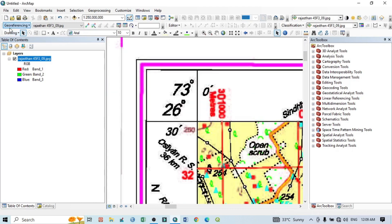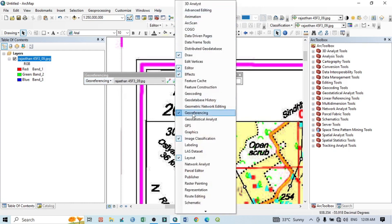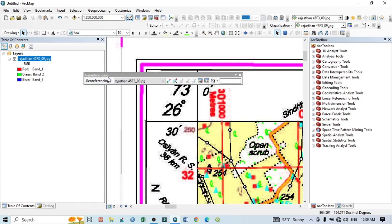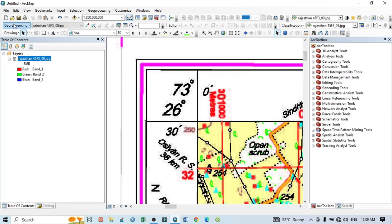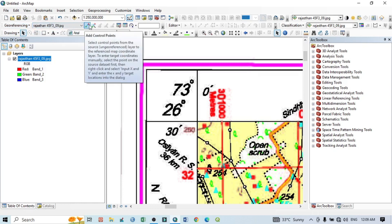To georeference, you need the Georeferencing toolbar. If you don't have it, click the toolbar menu, go to Georeferencing, and check it — the georeferencing tool will appear. With this tool, click the dropdown menu and select your topo map. Then select 'Add Control Points' to start adding GCP points.